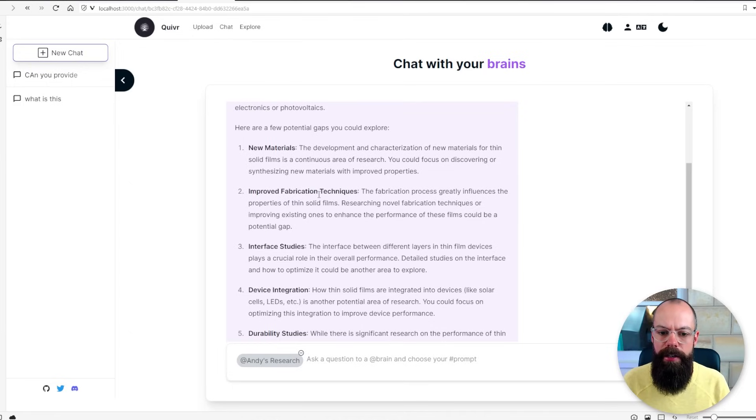interface studies, device integration, durability studies. Durability studies are so important, it was actually the next step that I was looking at for my devices.